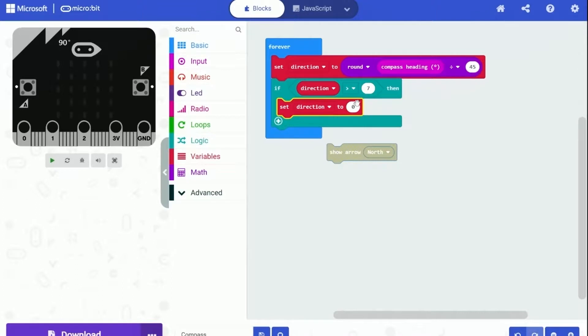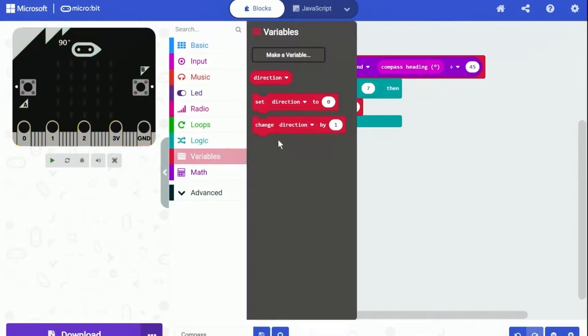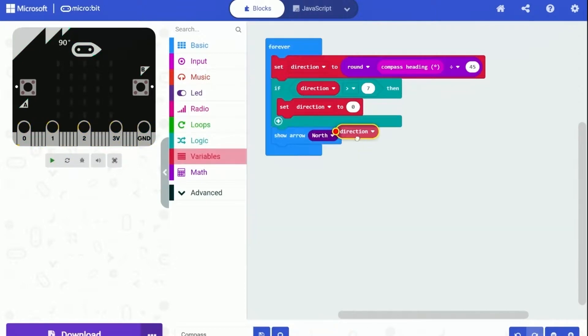And put a set direction to zero block within the if block, and that's the block will run when the condition is true. Let's just put the show arrow block in there and change the arrow to show to the variable direction.